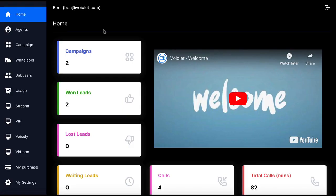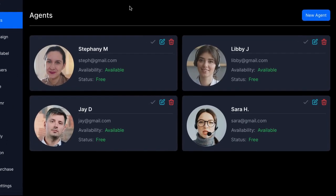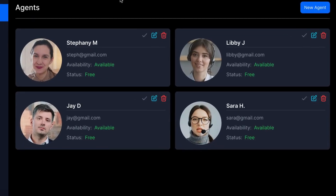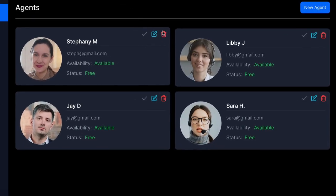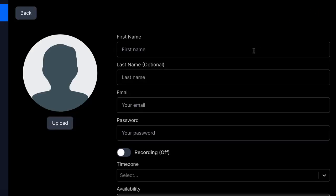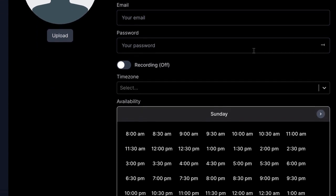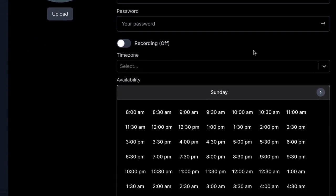Now to get started, let's first assign some agents to answer HD video lead calls. You can use the small business employees you're working with to answer the calls, or use agents we can supply. Just hit new agent, fill out their name, email and password, which will be used to set up their agent account to log in with.